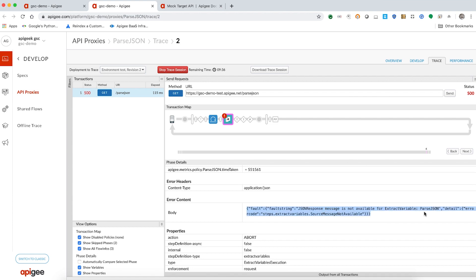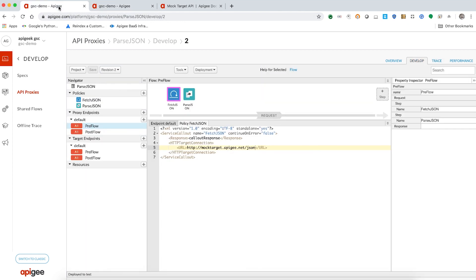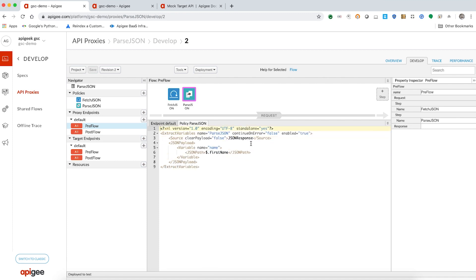This error means that the source variable name JSON response is not available for extraction. Based on the proxy flow, the intent was to extract the information from the output of the service callout policy. As you can see, the output variable in service callout policy is callout response and not JSON response.